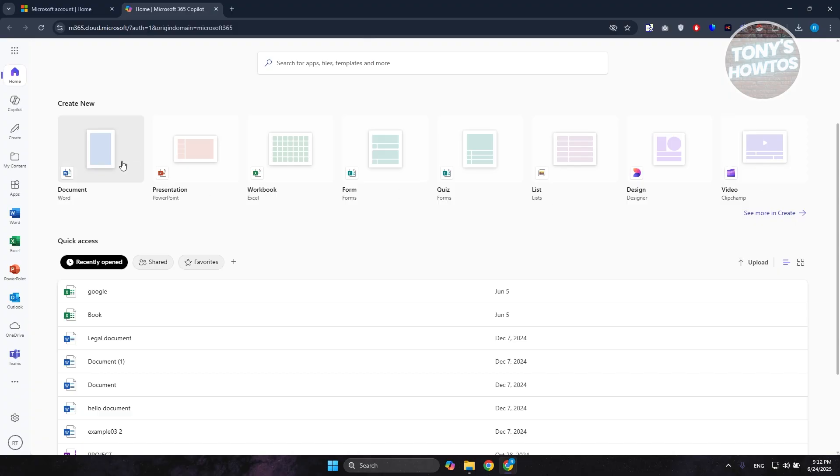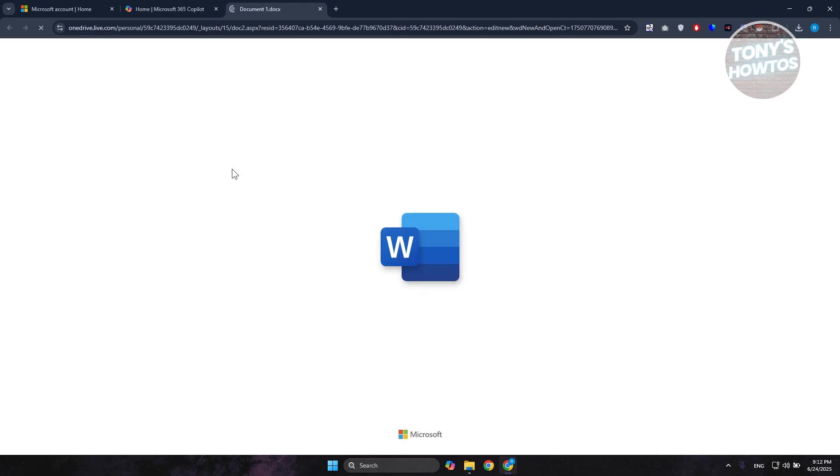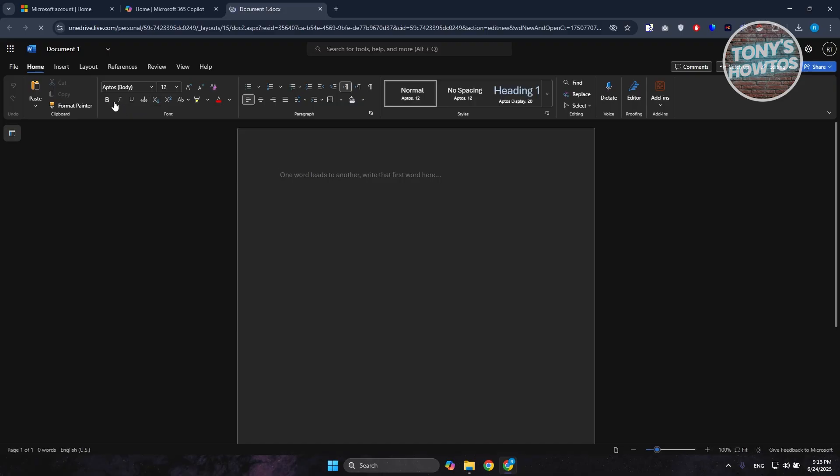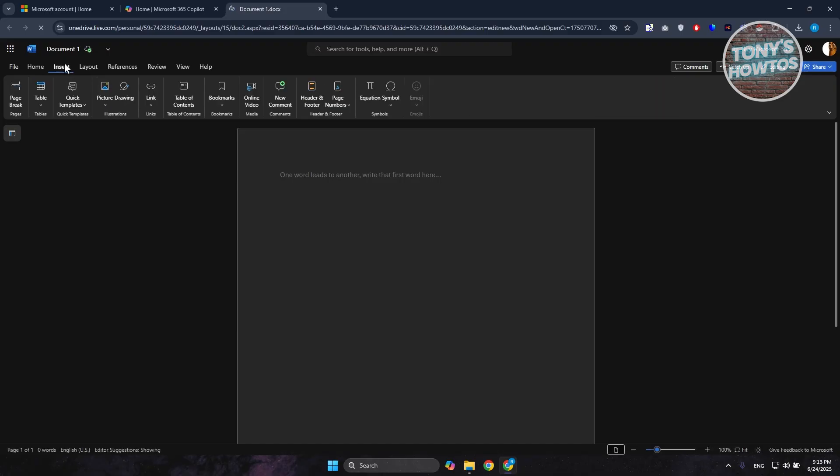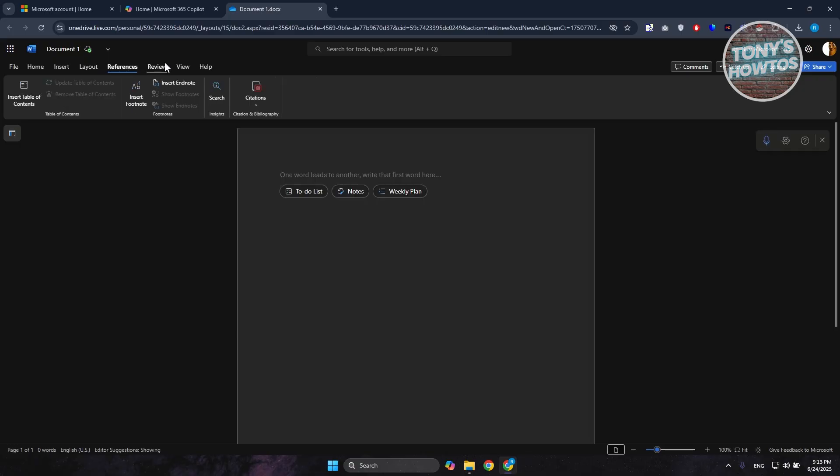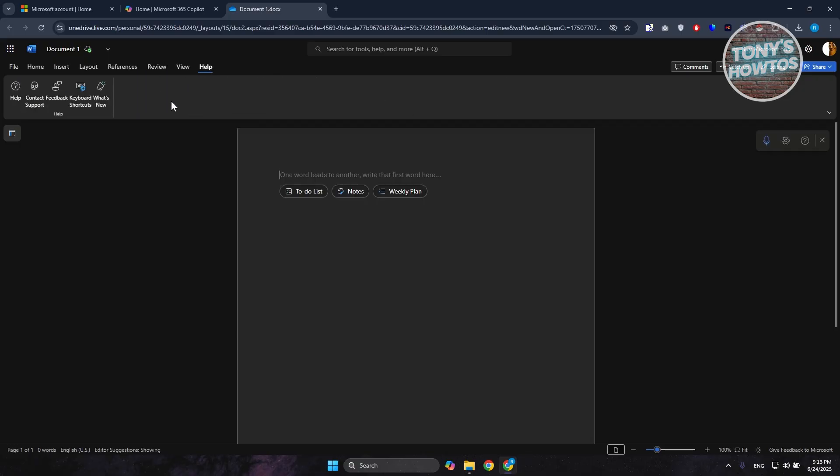As an example just to give you some idea, let's open up Document and Word. As you can see, it's going to be pretty similar to the original version of Microsoft Office. You have the option to edit your text, make it bold, italic. You also have the option to insert, change the layout, reference, review, view, and even the help tab you usually have for Microsoft Office Word.